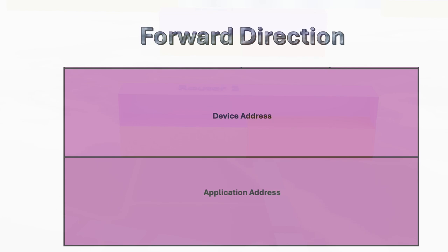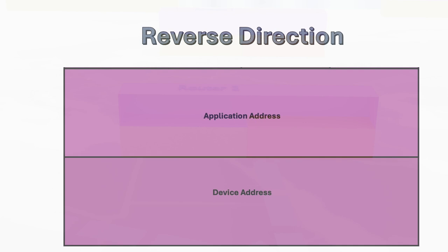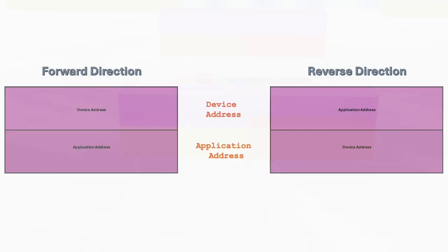With the Sheik rule, instead of worrying about which address is the source or destination for a given packet, the focus is on the device address and application address themselves. Sometimes, the device address serves as the source, while in the reverse direction, that same address becomes the destination. The same applies to the application address as well.